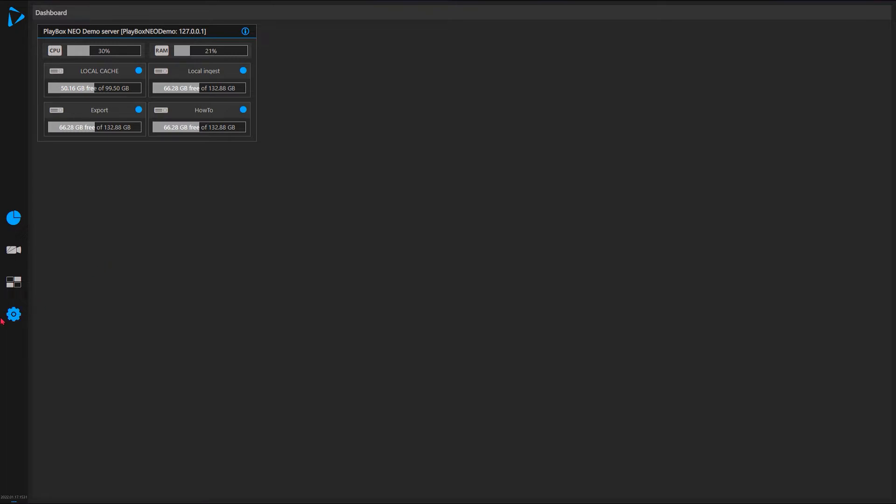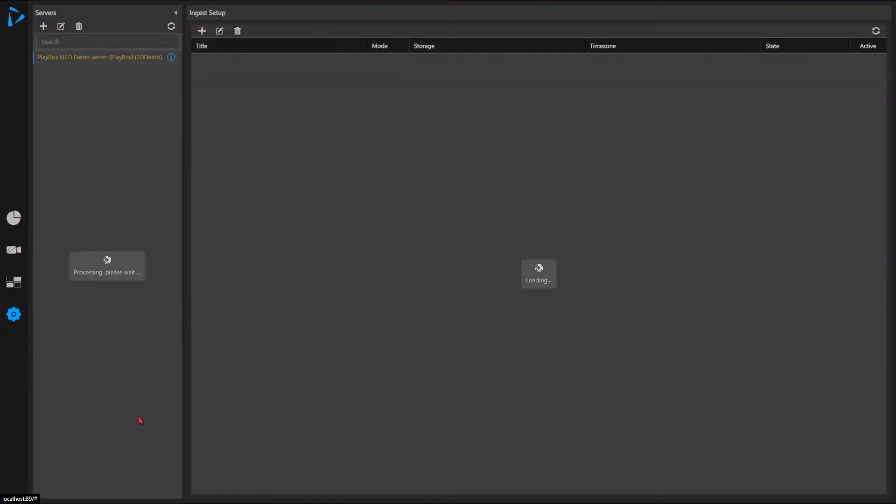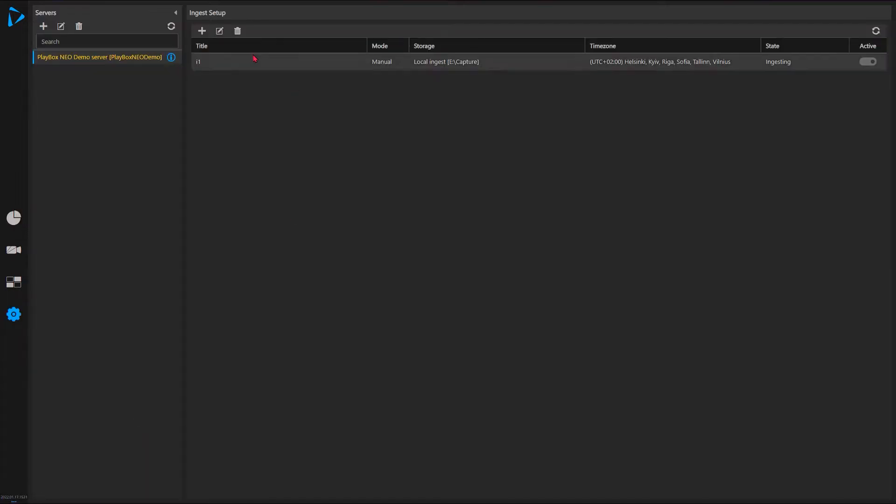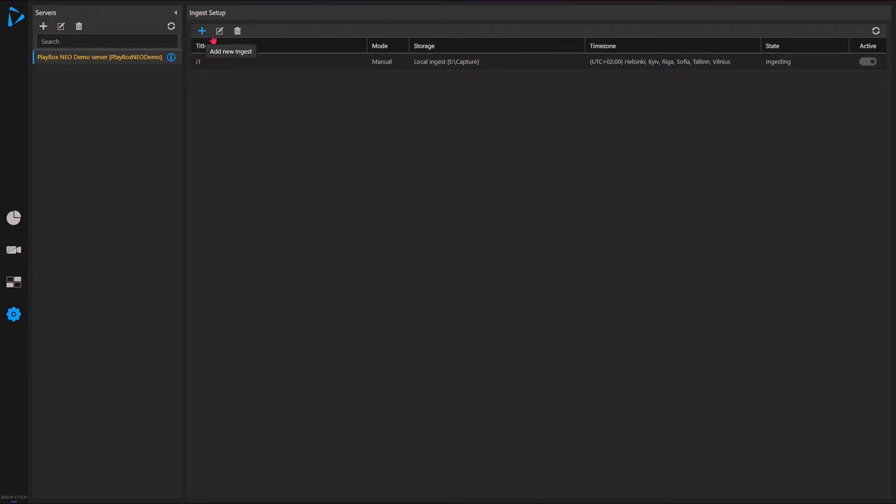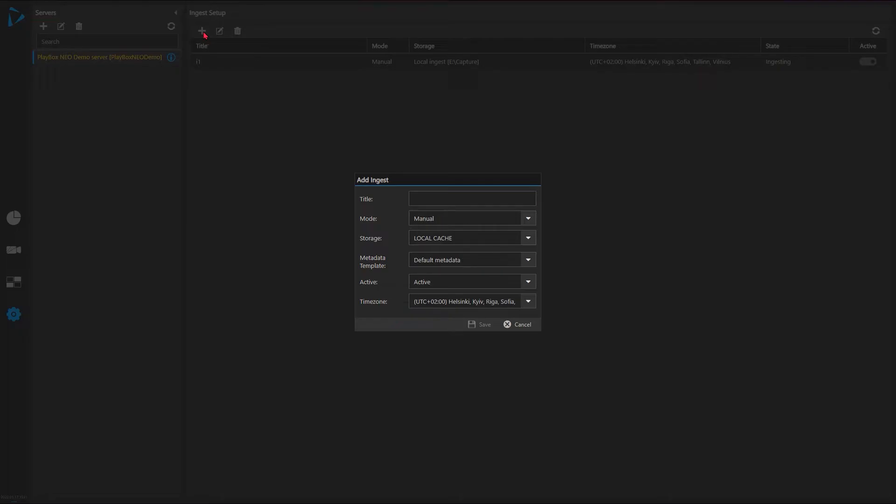So let's get started. First we go to our ingest setup and we'll add - I have one ingest set up here, so I'll go and set up another one from scratch. I give it a name in manual mode. Storage is local cache. We described how to set up storages and add storages to servers in our previous video.